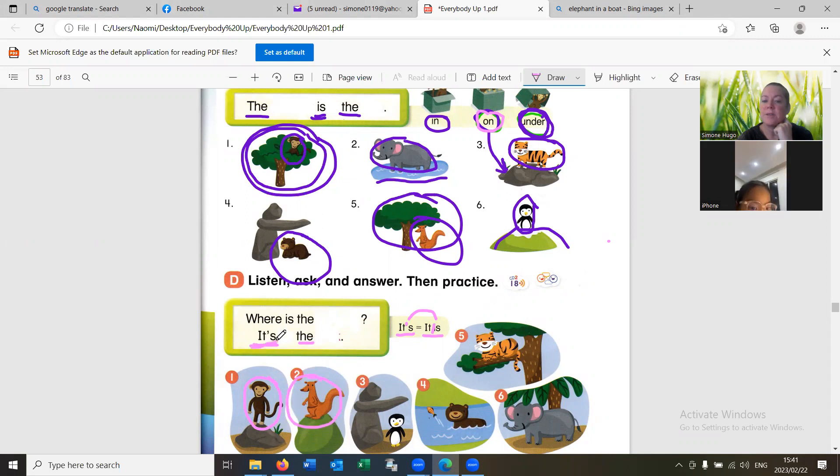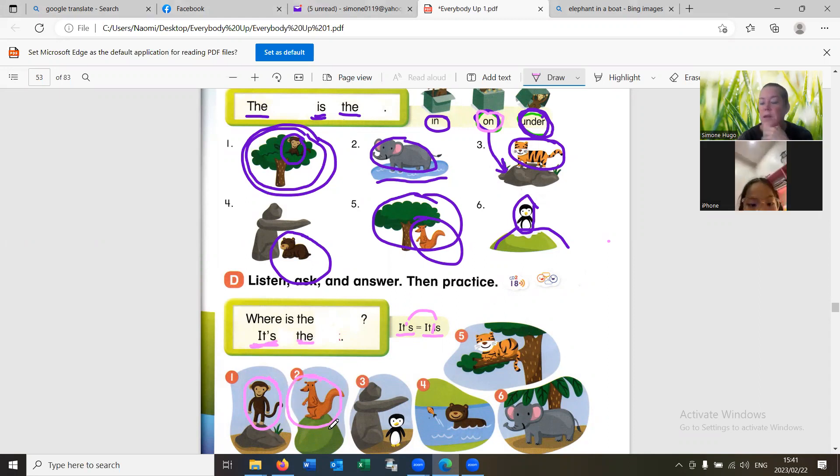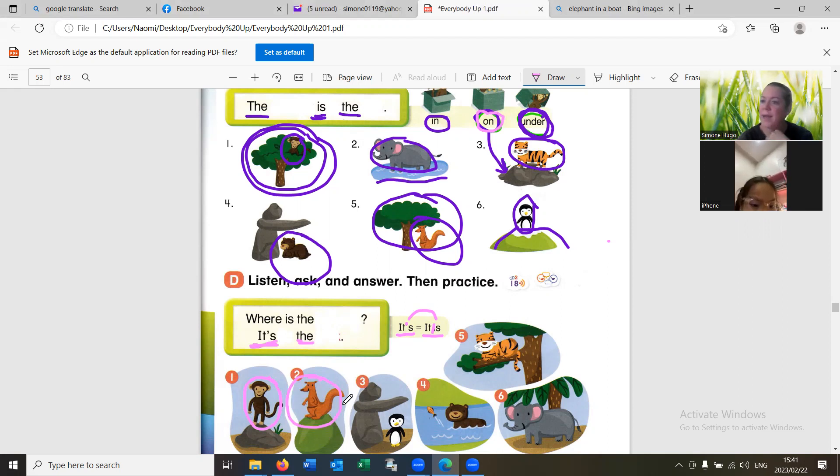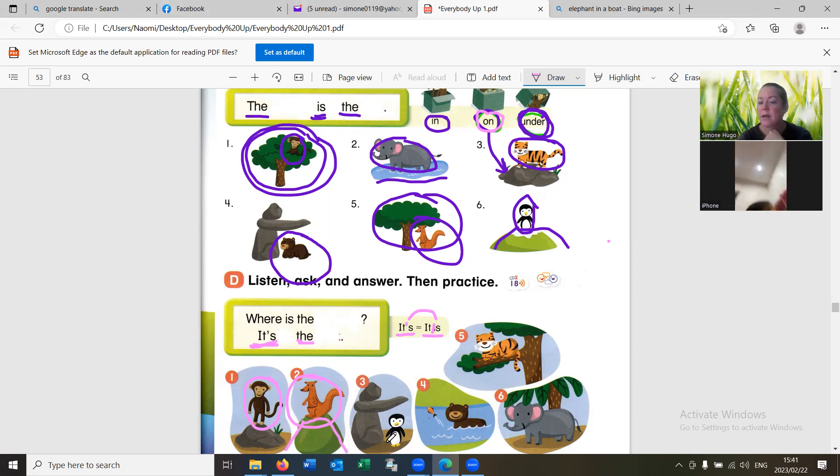It's on the kangaroo. Where is the kangaroo? It's on the hill. Very good.